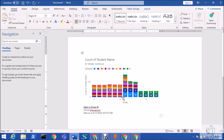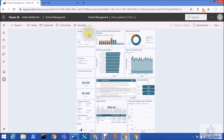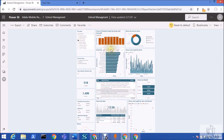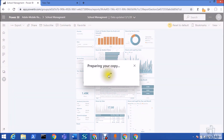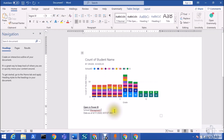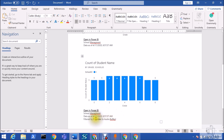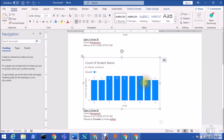It also captures filter information. For example, if I apply a filter and then copy the visual and paste it, it shows the filter options as well. When you copy a visualization from Power BI service to your clipboard, it populates this metadata: a static screenshot of your visual and the filter information applied.